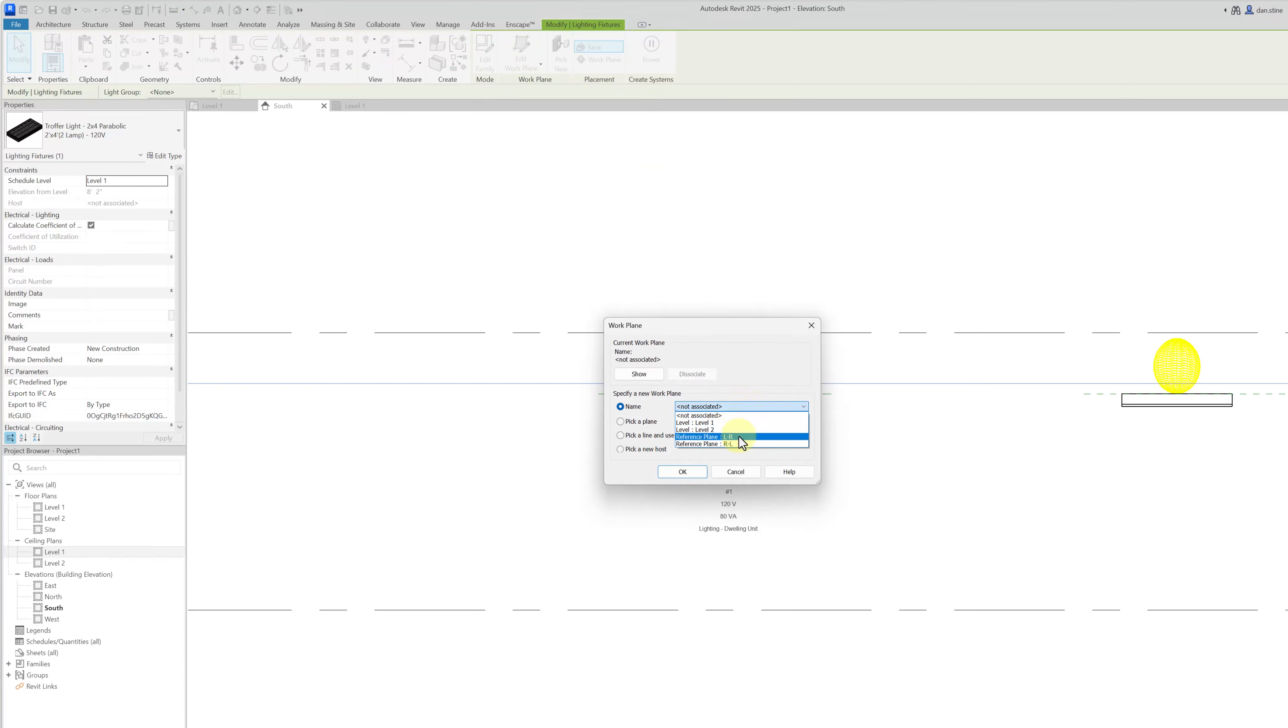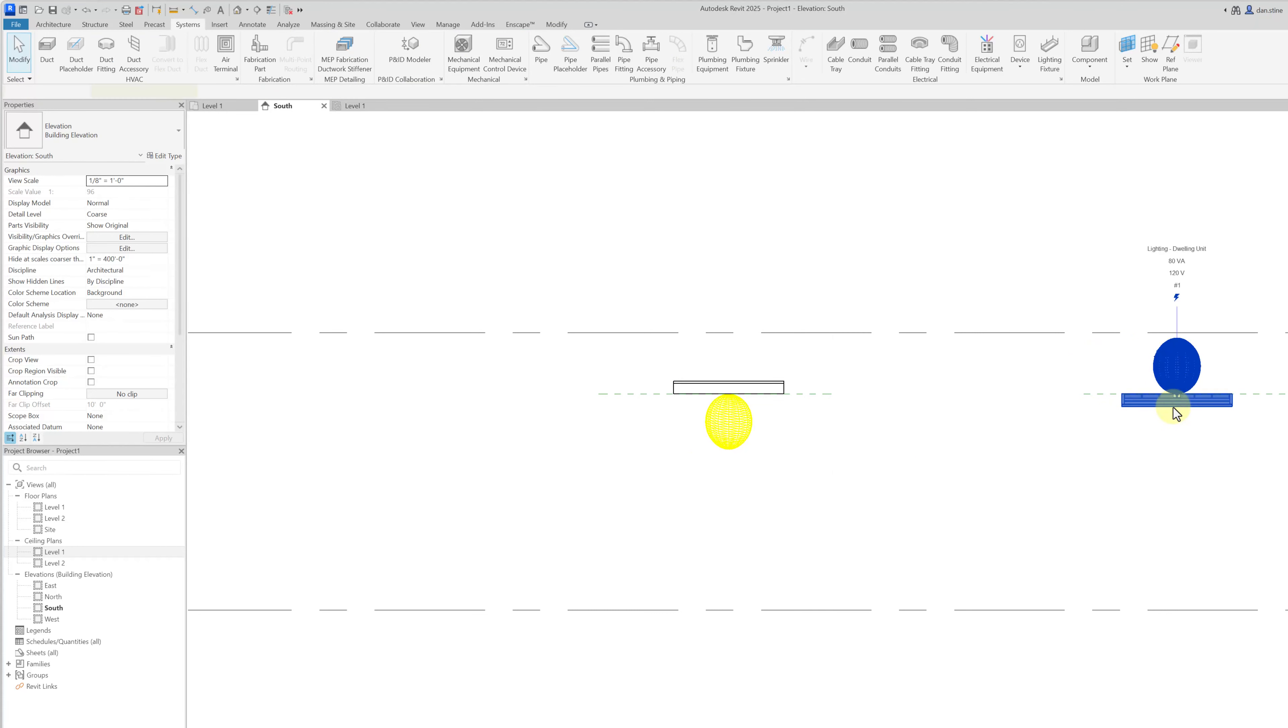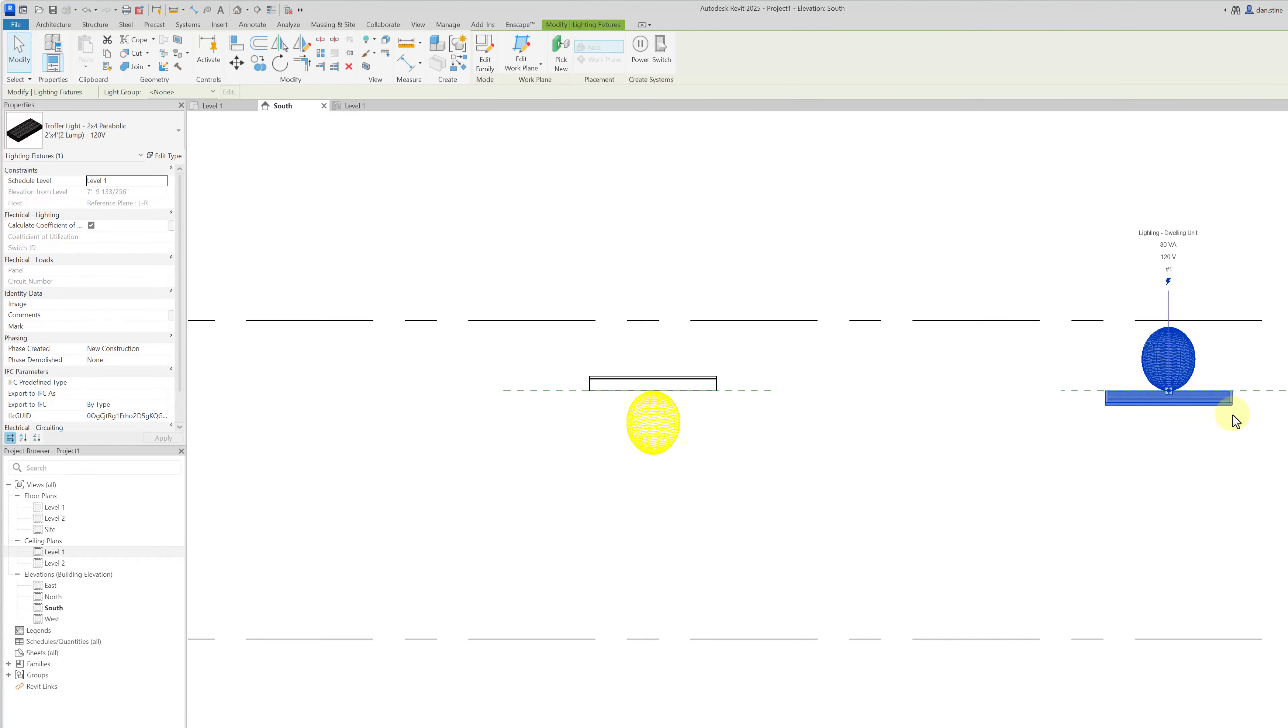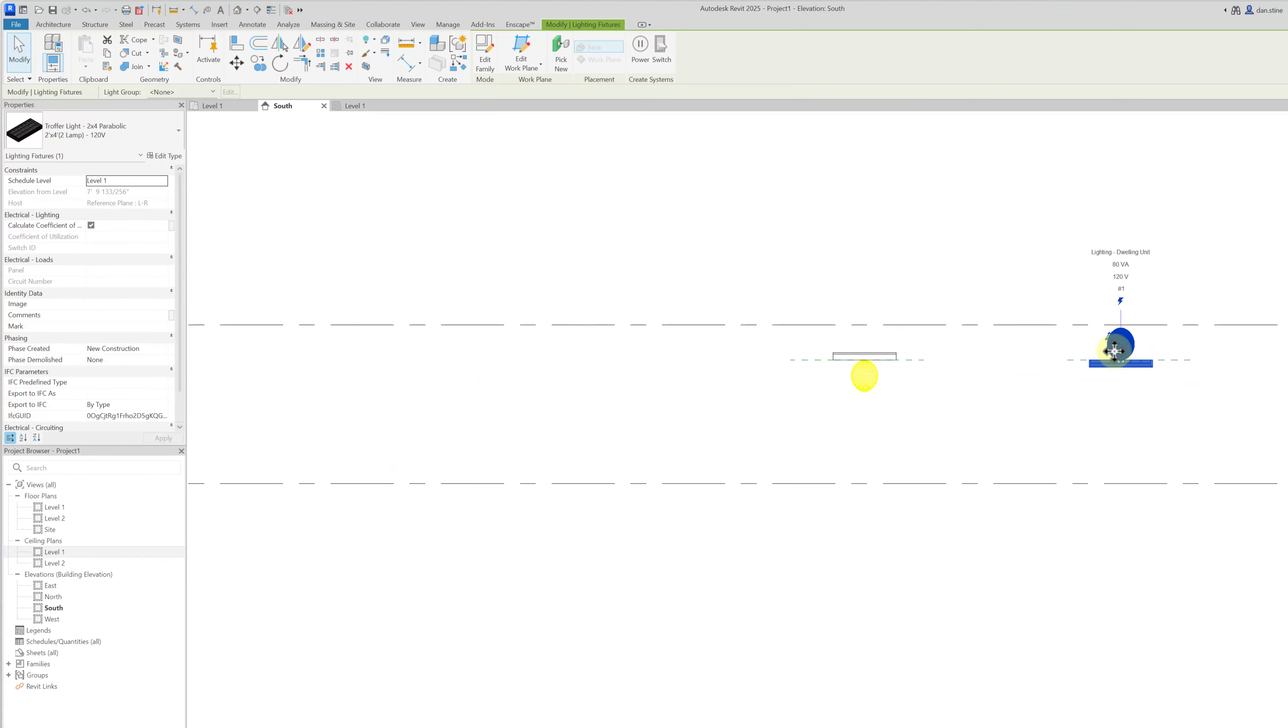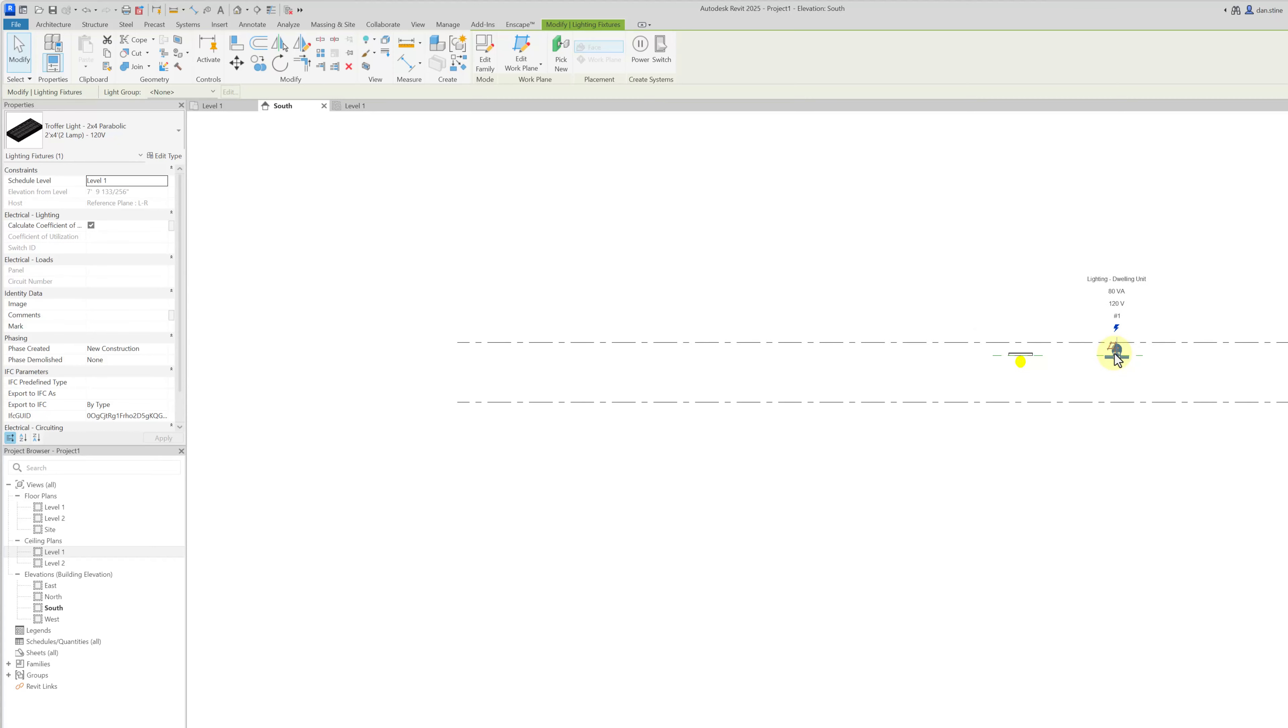And then finally to fix this problem of the fixture pointing the wrong direction, if you select this fixture that's pointing the wrong direction, it's actually a little bit hard to see sometimes but there's a little grip here that says flip work plane. So that did flip it. It would be better to fix the reference plane of course because you don't want to keep flipping these throughout an entire project.